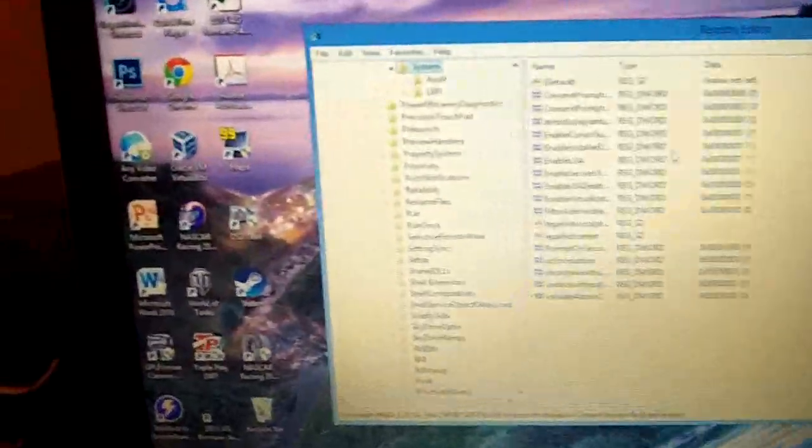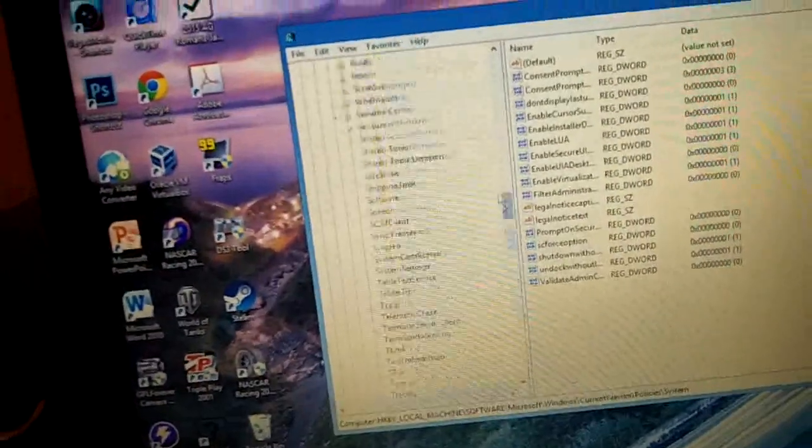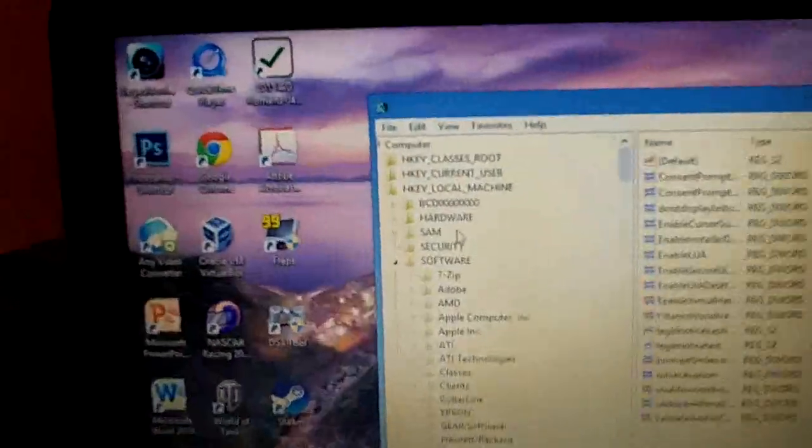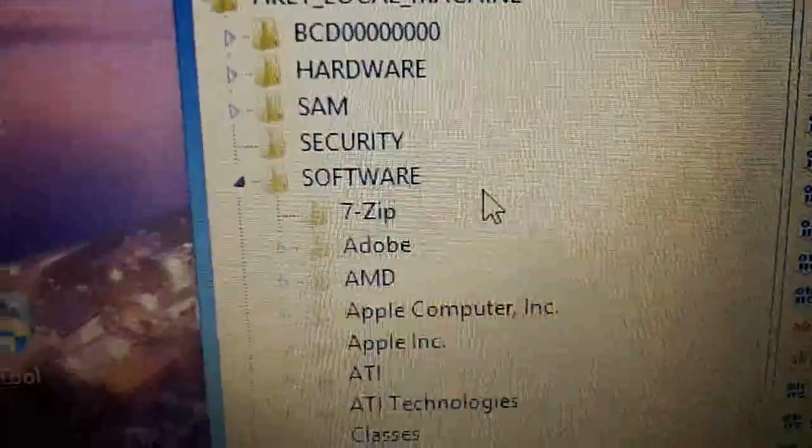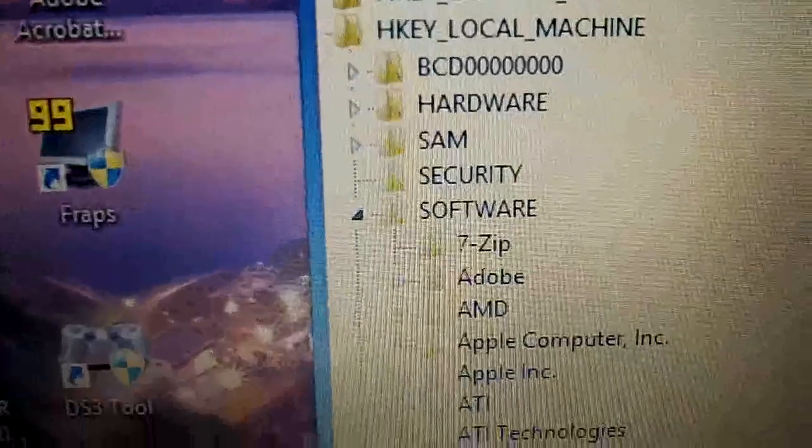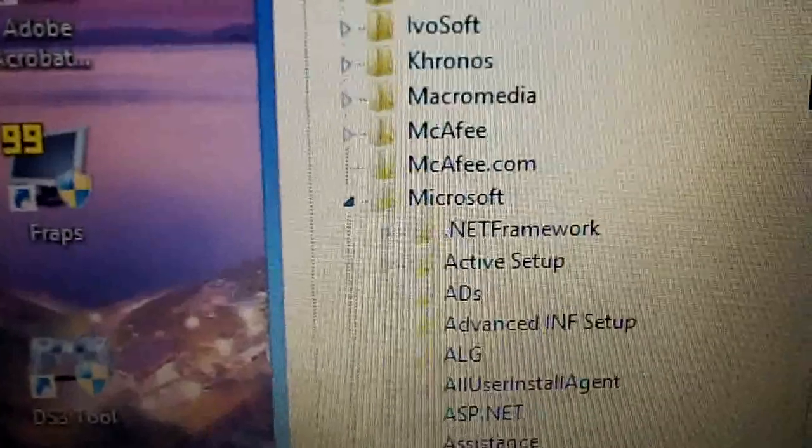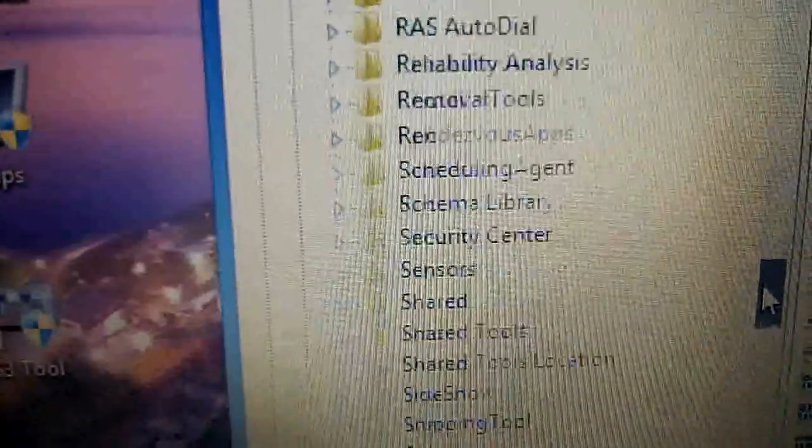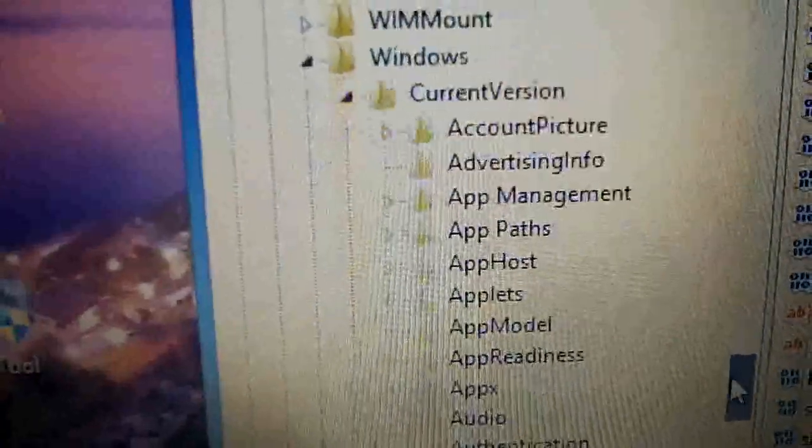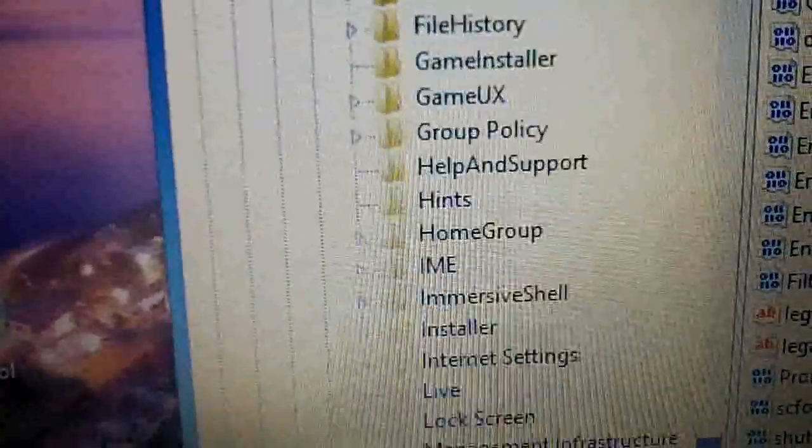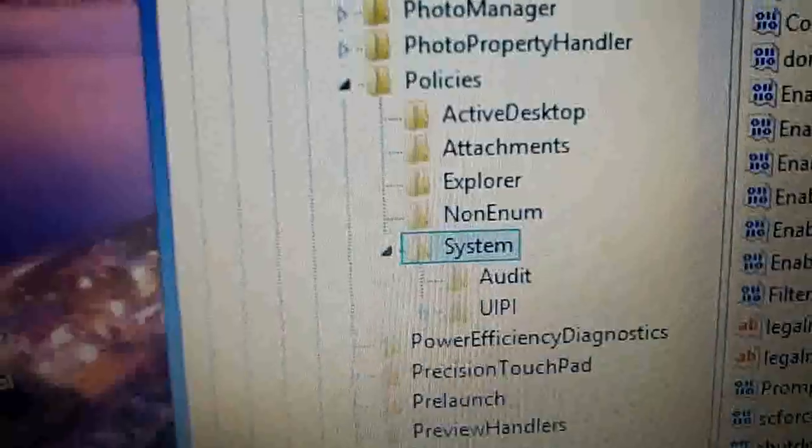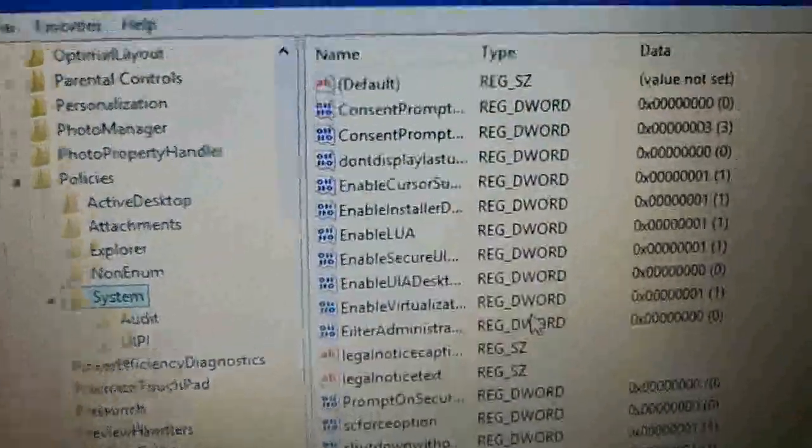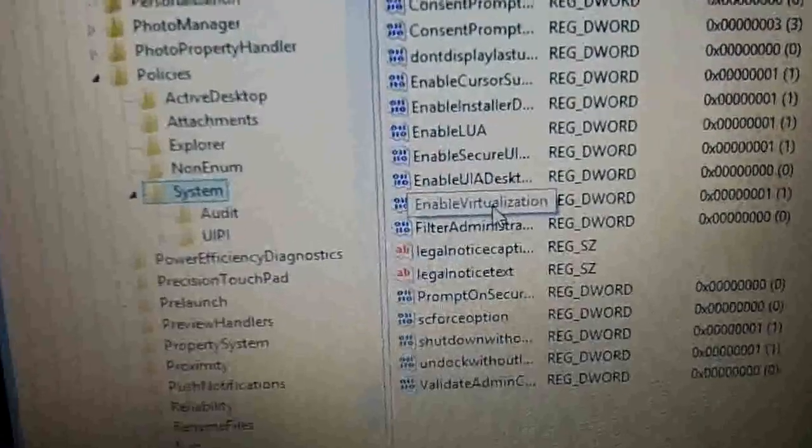Okay, here we go. Now here's what yours will look like. We need to go through this hierarchy here: local machine, software, and then we need to scroll down to Microsoft, all the way down to Windows, current version, and then down to Policies and System.